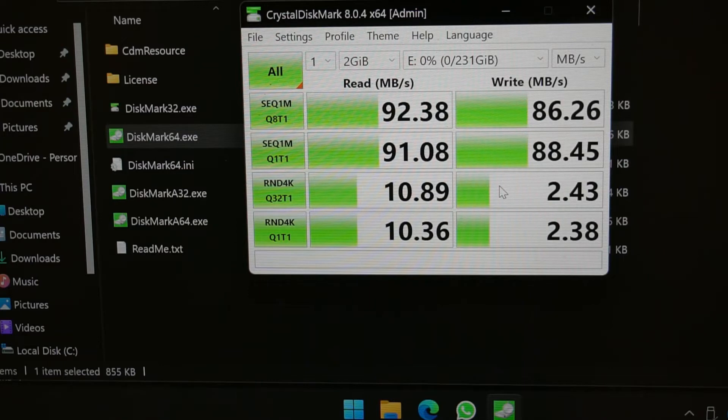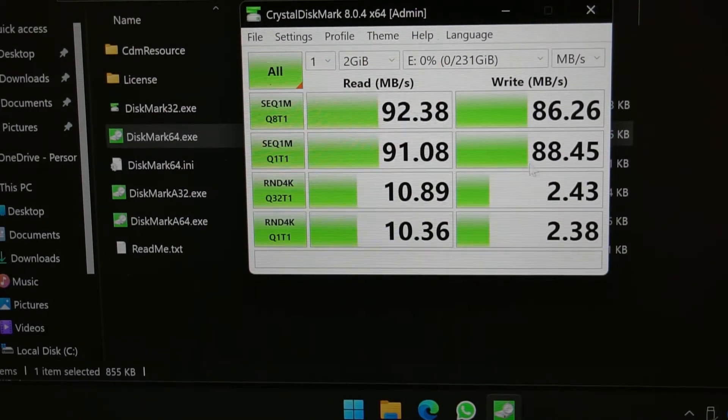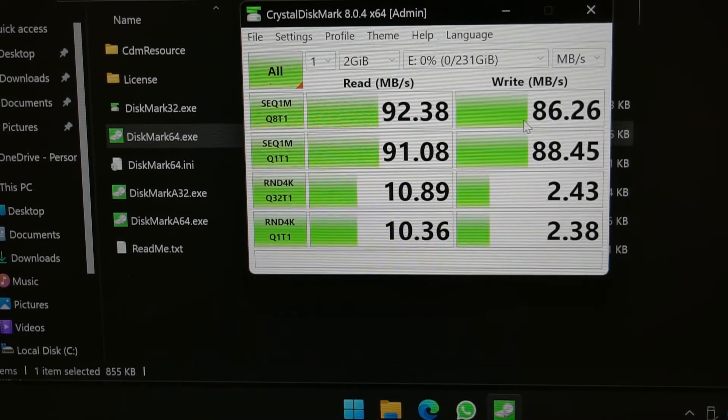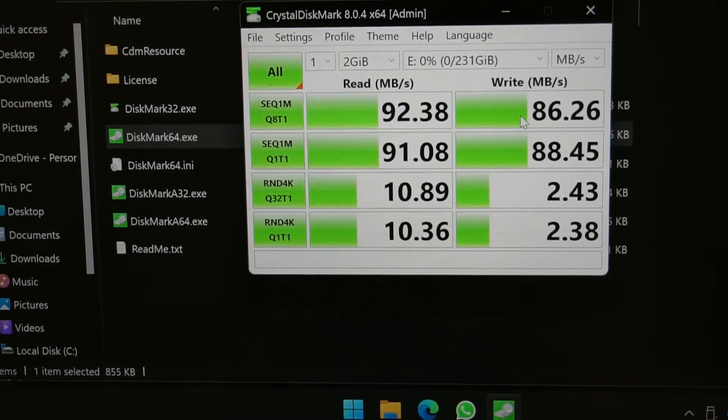The sequential Q8 and Q1 seem pretty good, so the card's doing quite well so far. Let me try and copy a file to see if this 85 megabytes write is affected. Just bear with me a moment, I'll be back with the file.